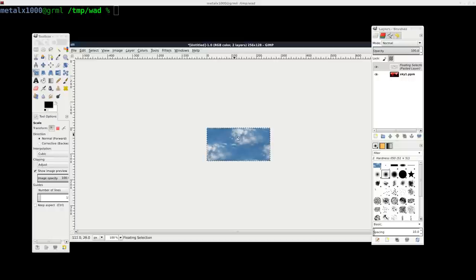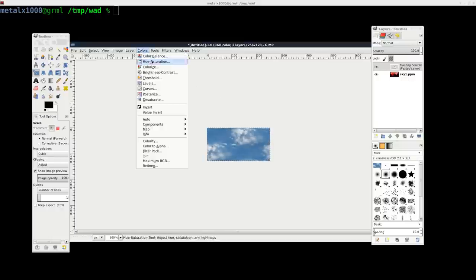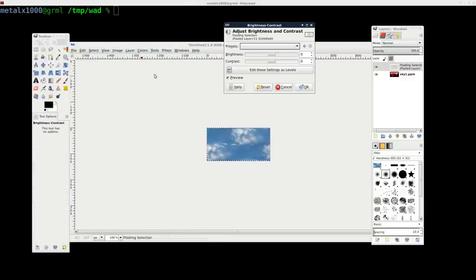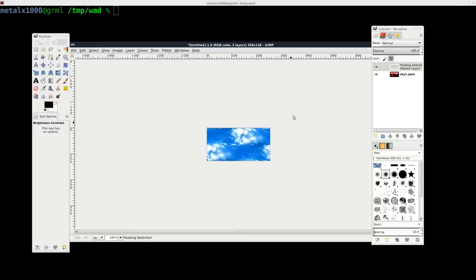So there's a few ways to fix this, but a quick and dirty way to do it is going to contrast here and just turn up the contrast a little bit. Ctrl E to export that.